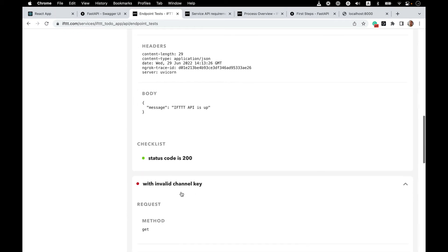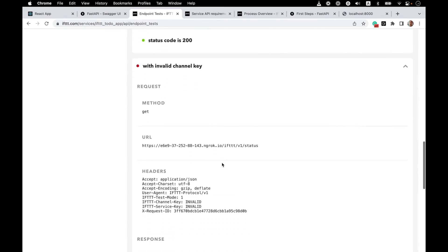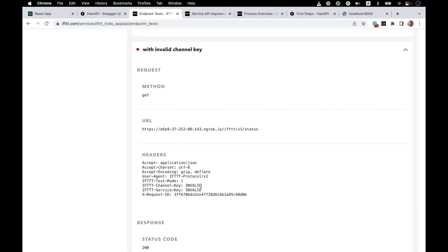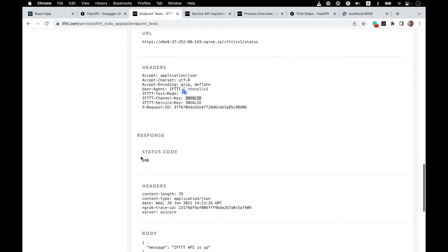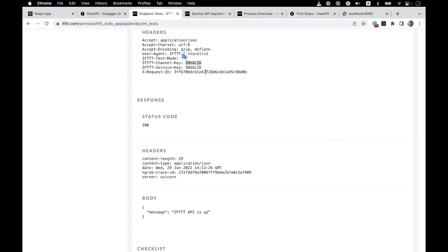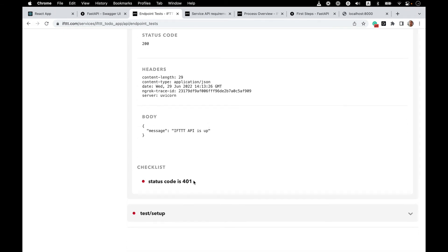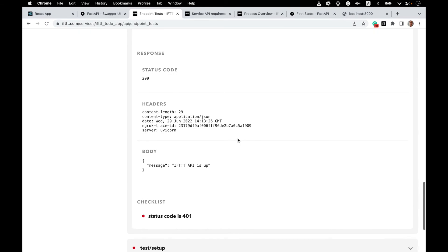The next test with an invalid channel key — or service key as it's also called — you can see that the header is sending 'invalid' as the value. But our server is still responding with a 200 because we're not checking for the service key header yet. The expectation is that the server responds with a 401 error code. So this is what we will tackle next: adding a function that will check the service key in every request sent to us.